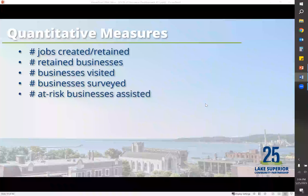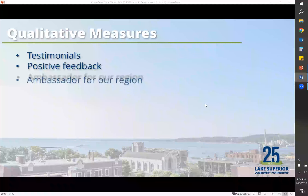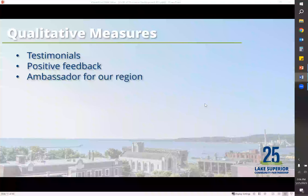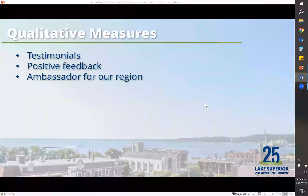When we look at more anecdotal ways to measure, we use testimonials and positive feedback. We look to our ambassadors of our region to help share their success stories, and we also look to referrals that we get through clients we've worked with. In this metrics and data world, we also look at job creation and jobs that are retained — for instance, if there's a business we're helping that is potentially looking to shut down.